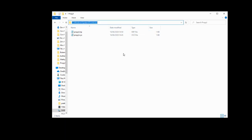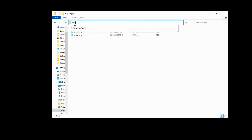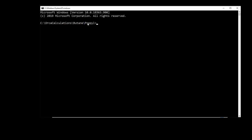Now we'll run the orca simulation, so we'll type cmd in here, hit enter to open the command line, we'll ensure that we are in the correct propyle directory, and we'll type orca propyle.imp greater than propyle.out, and then we'll hit enter to start running that calculation.